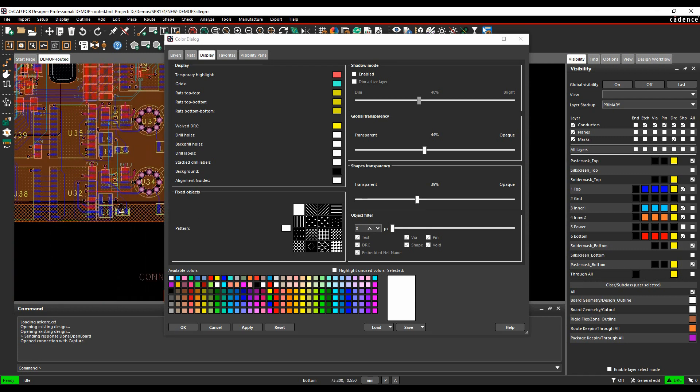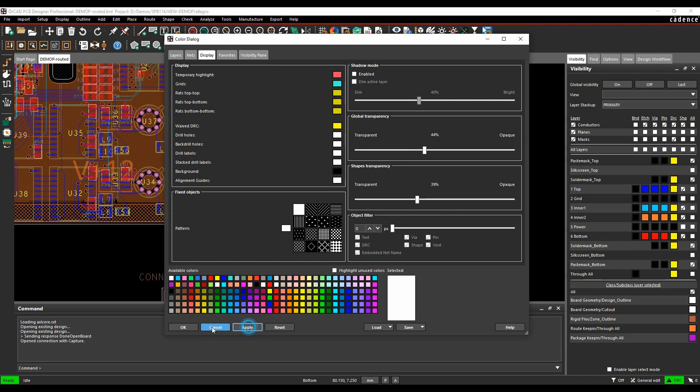There's the V12, V plus 12, so you can see it on the copper shape as well. So it's a matter of controlling the transparency, global and shapes to be able to see the embedded net names correctly.